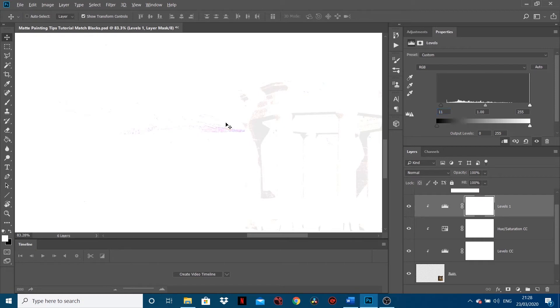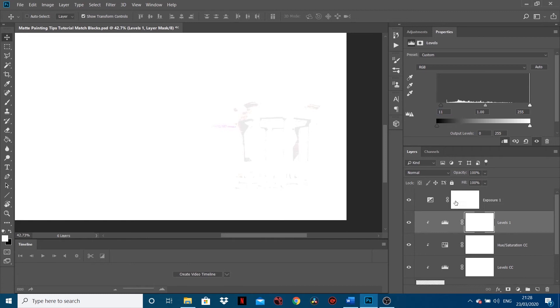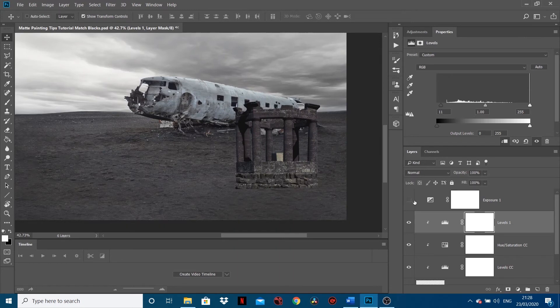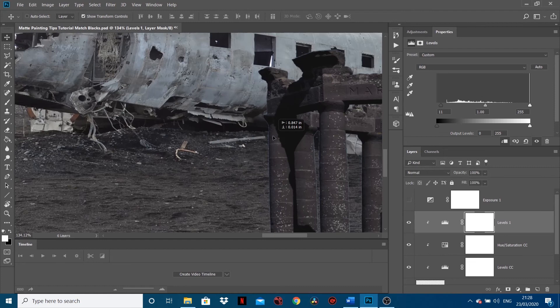So what we've got - if we zoom out - we've now got, that means that our black points are matched, because the darkest point of this, which is the shadows, is coming through barely, just like the background is barely coming through. So if we turn our exposure off and just turn this Levels on and off, you can see actually...